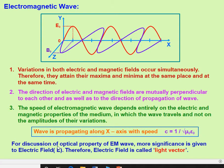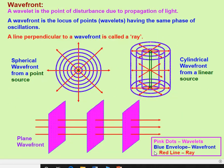For discussion of the optical properties of electromagnetic waves, more significance is given to the electric field than the magnetic field. Therefore, the electric field is called the light vector.